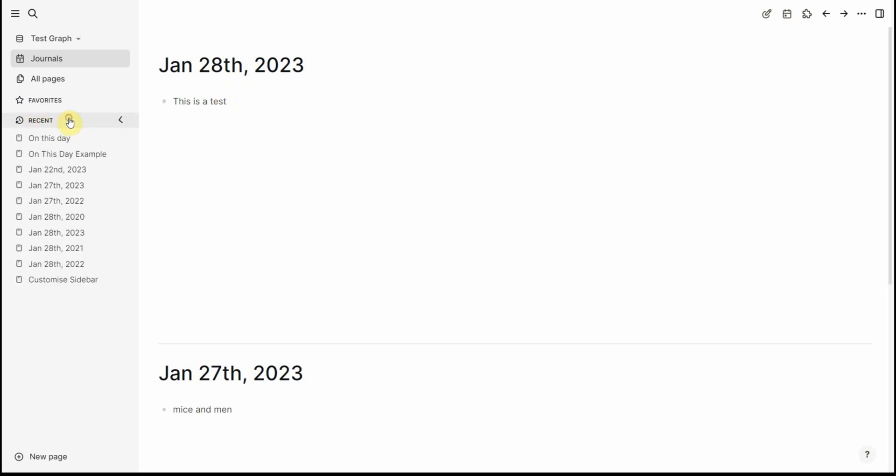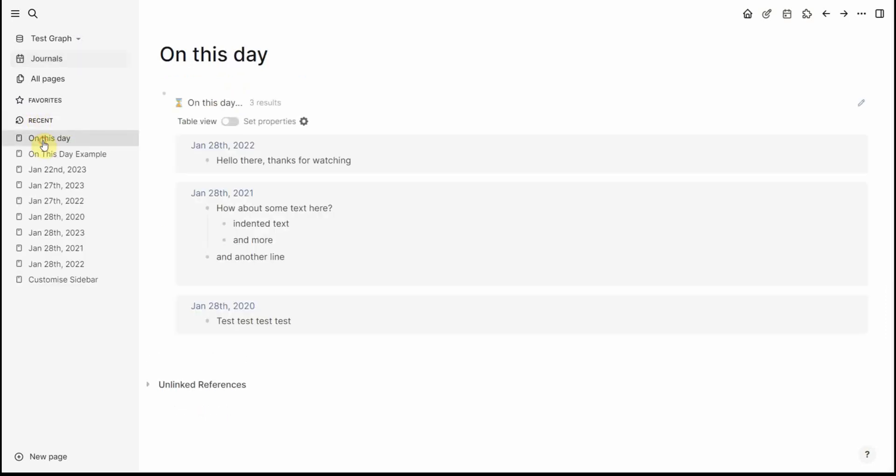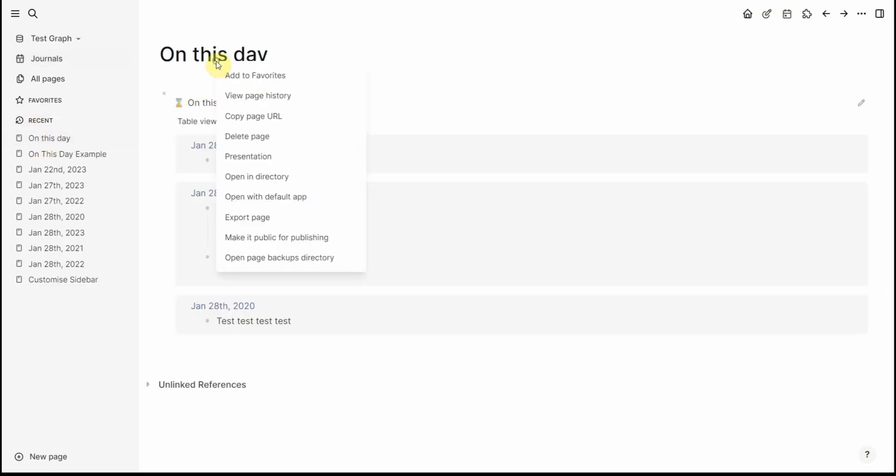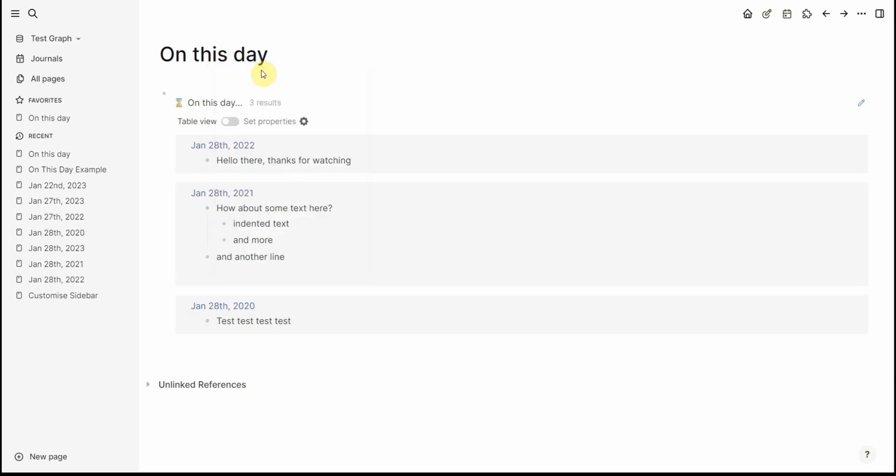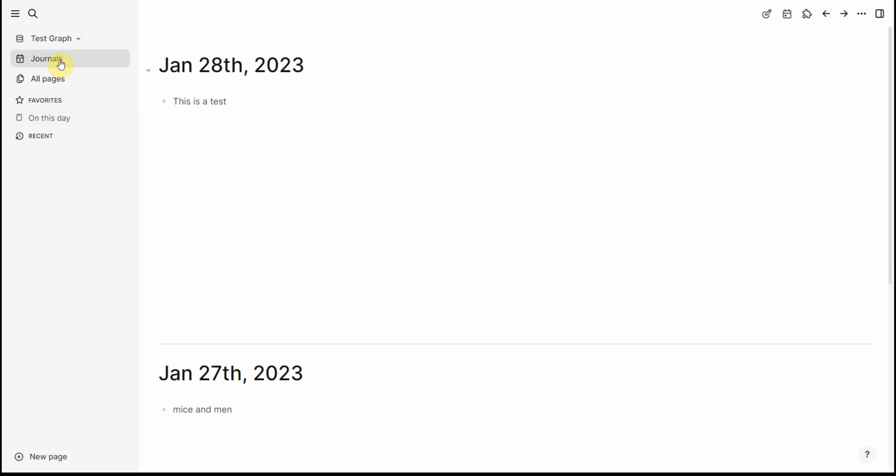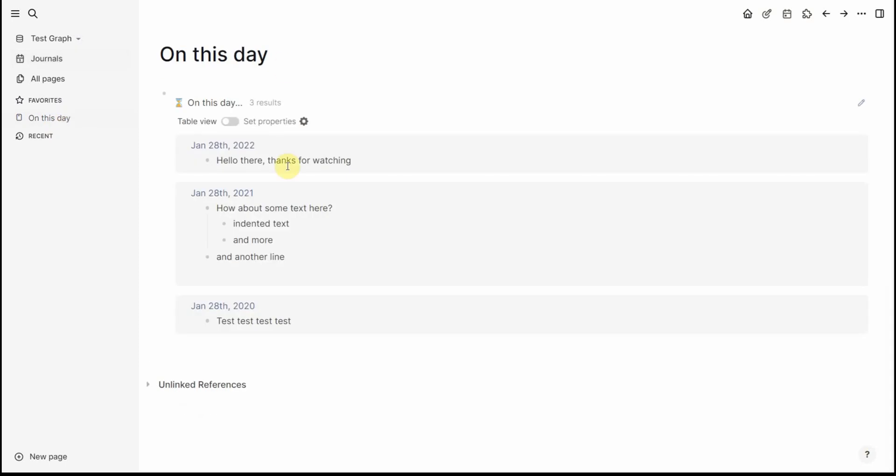So what we'll do is we'll navigate back to this page and then we'll right-click the title, add to favorites, collapse that so that now whenever I want in the future days I can just click on this day and there we have it I will be shown what happened on this date in the past.